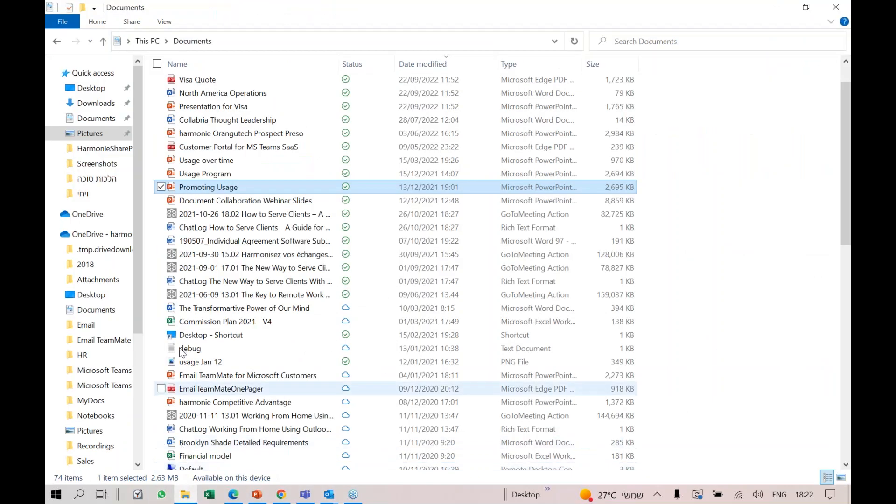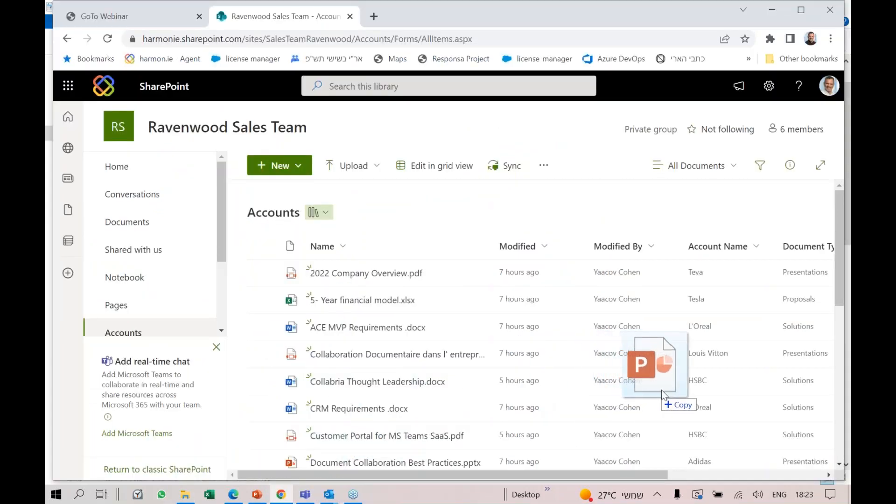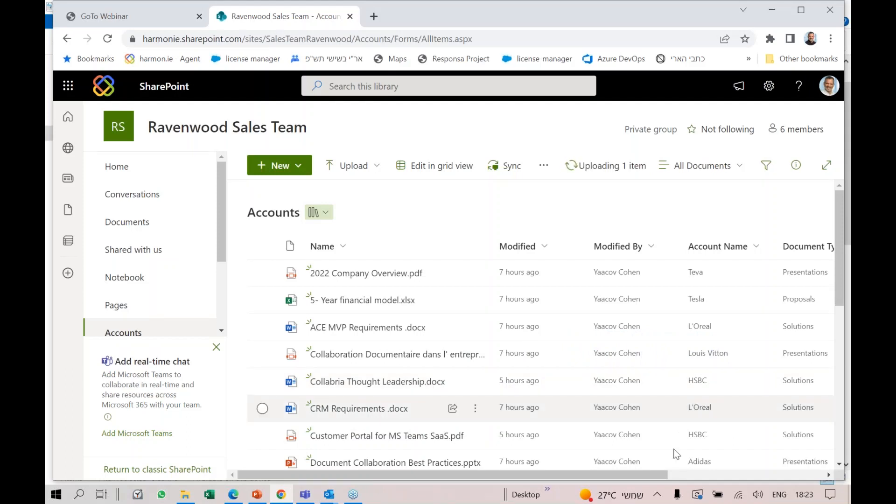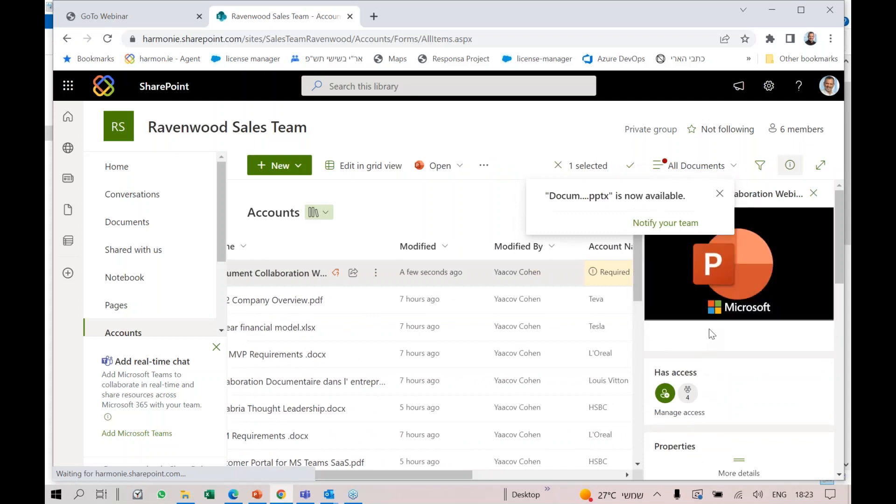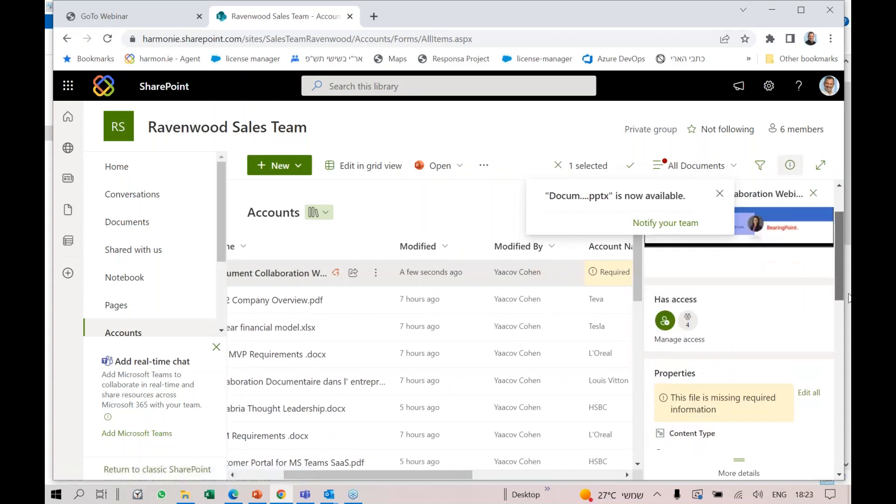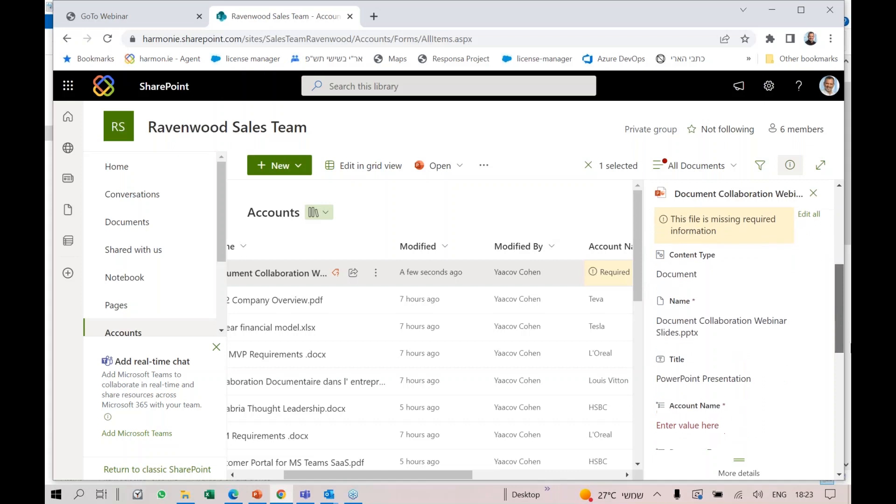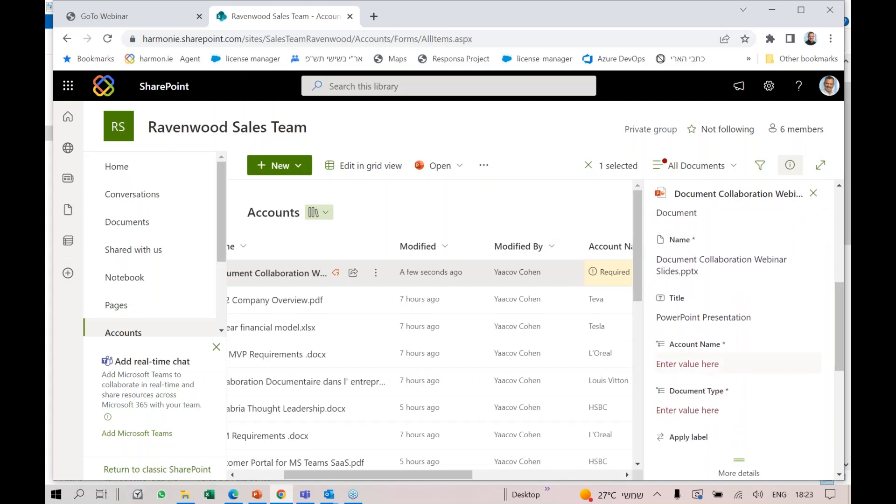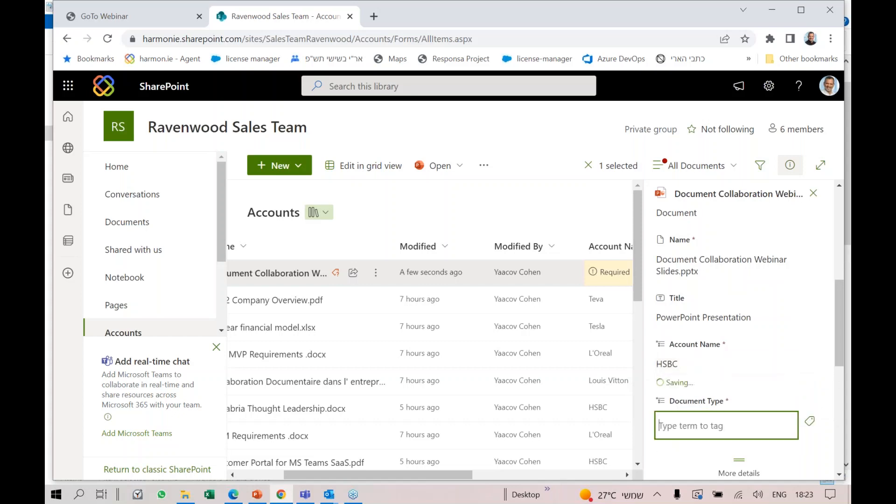I can easily drag and drop some content into the browser. The file is missing required information - I need to put the account name and the document type.